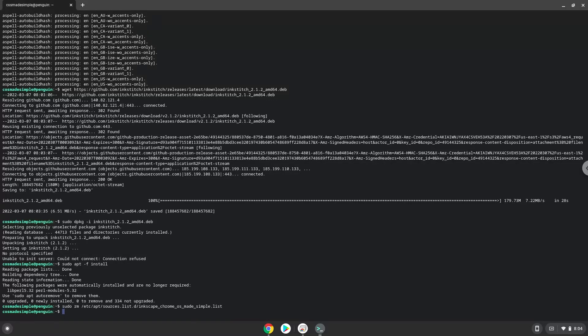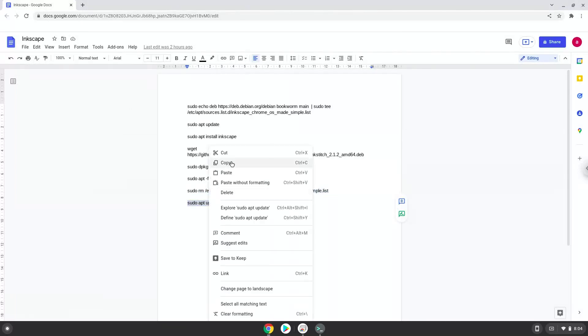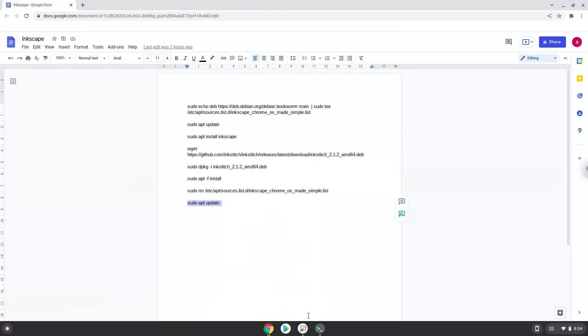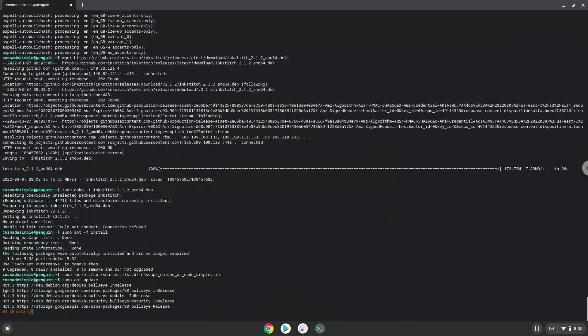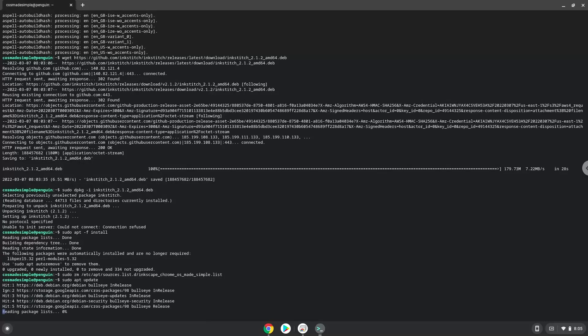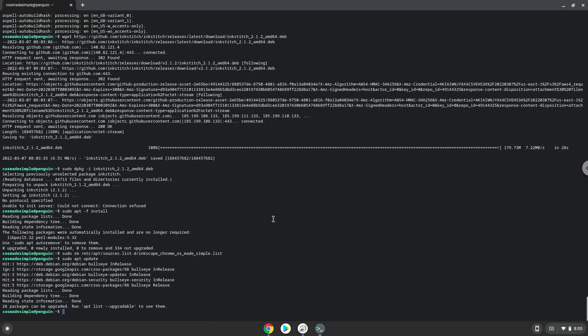Now we will update the repositories of our Linux container again. Inkscape is now installed. Let's launch it.